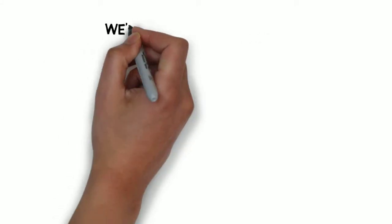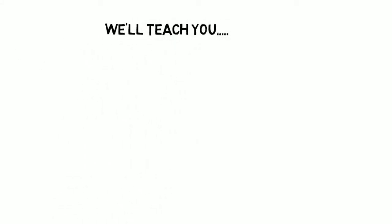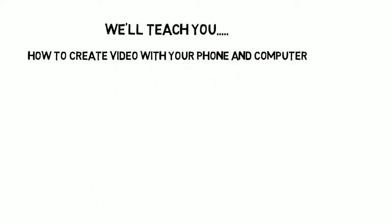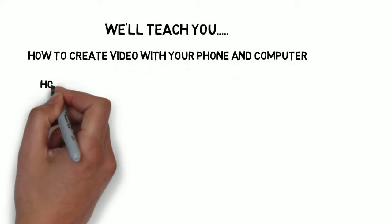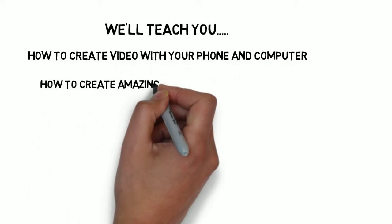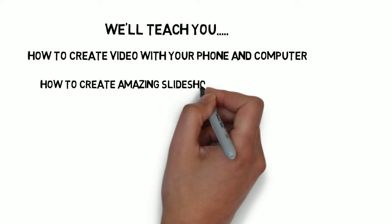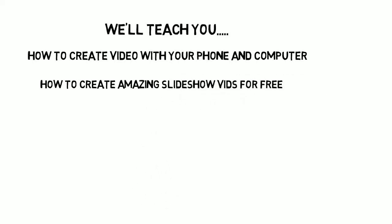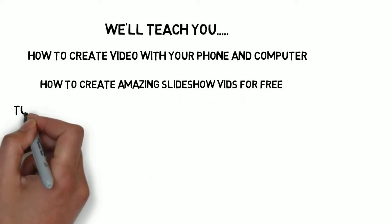We're going to be teaching you some easy ways to create web video through your computer and your mobile phone. We're also going to show you a great tool that you can use to create these awesome slideshow videos, and this tool is absolutely free.